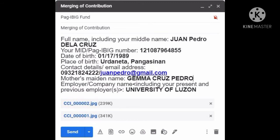These are the information that you should include in your email. First is your full name — you have to include your middle name. Next, your Pag-ibig or MID number. Then the date and place of birth. Also, your contact details: cell phone number as well as your email address.